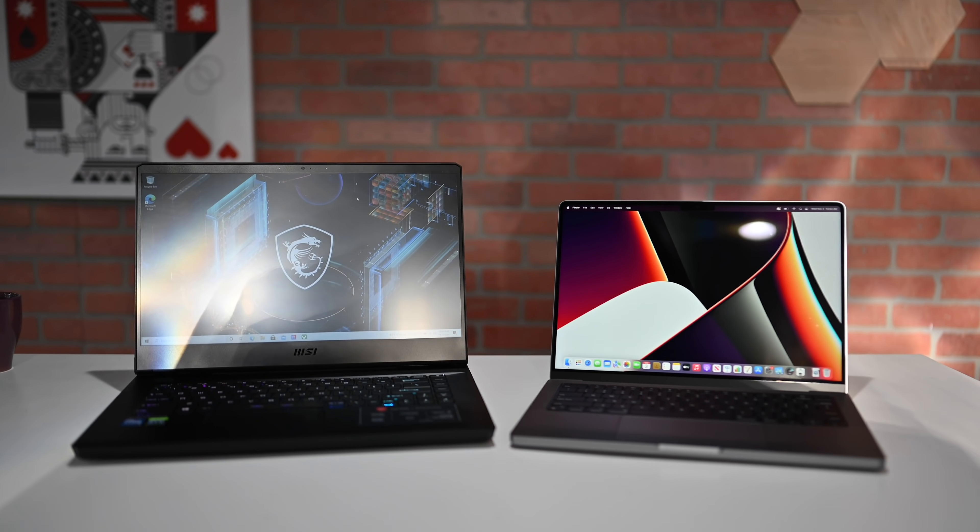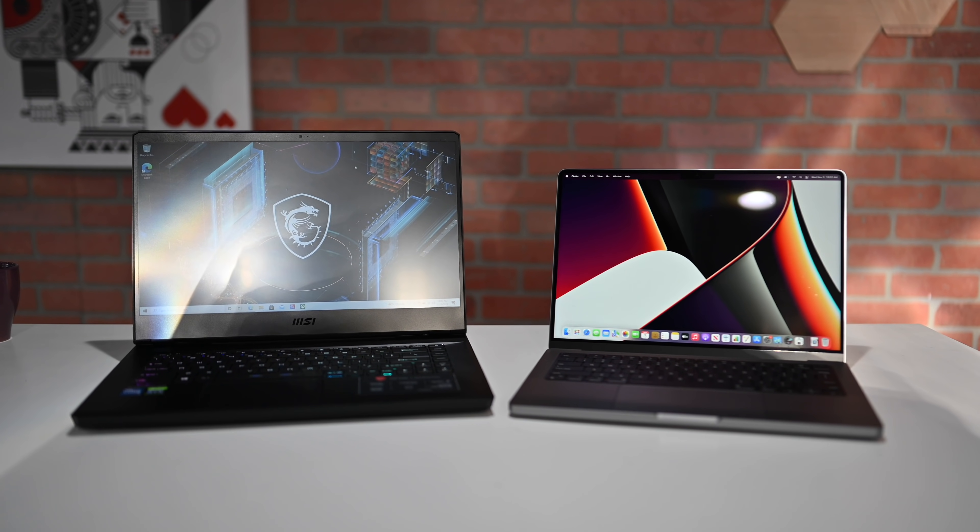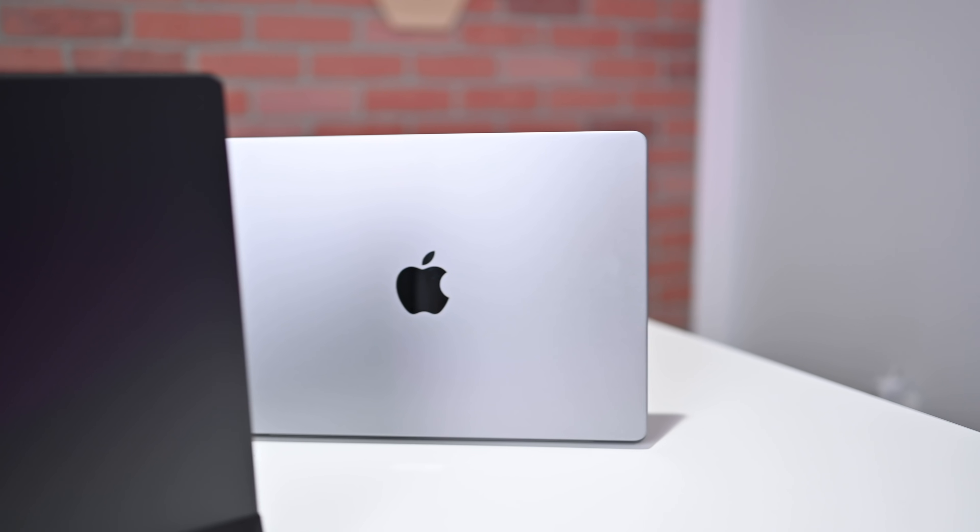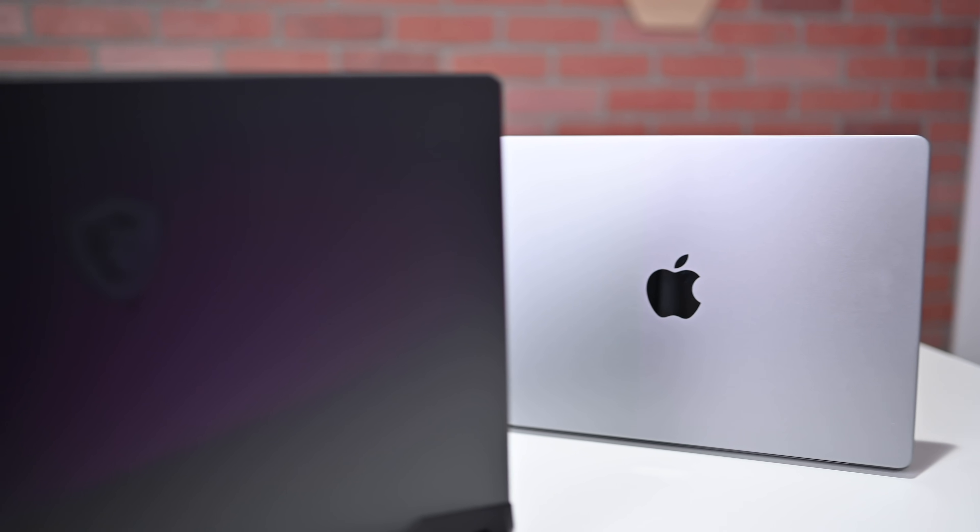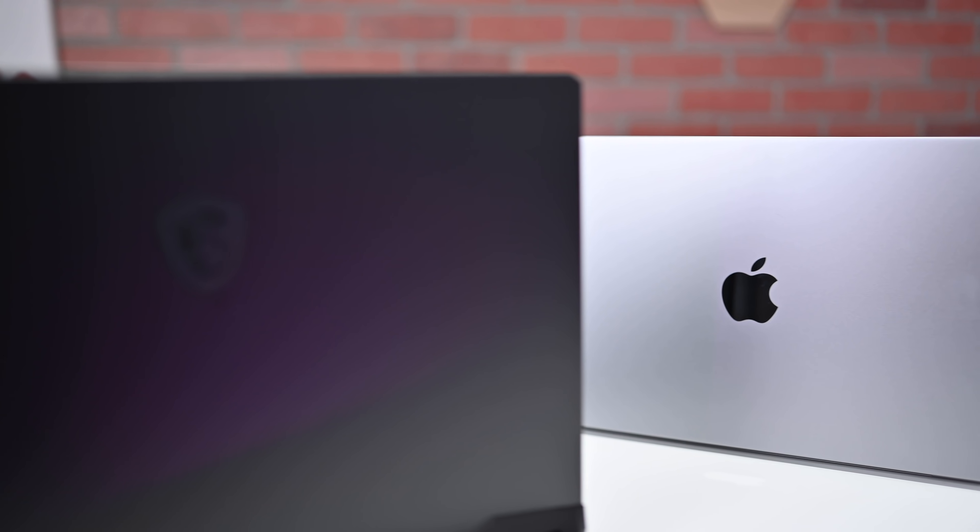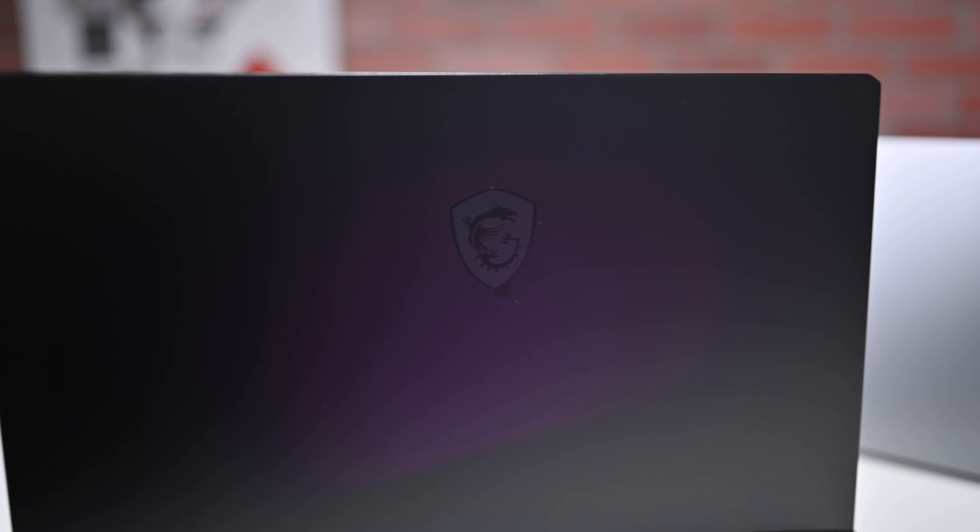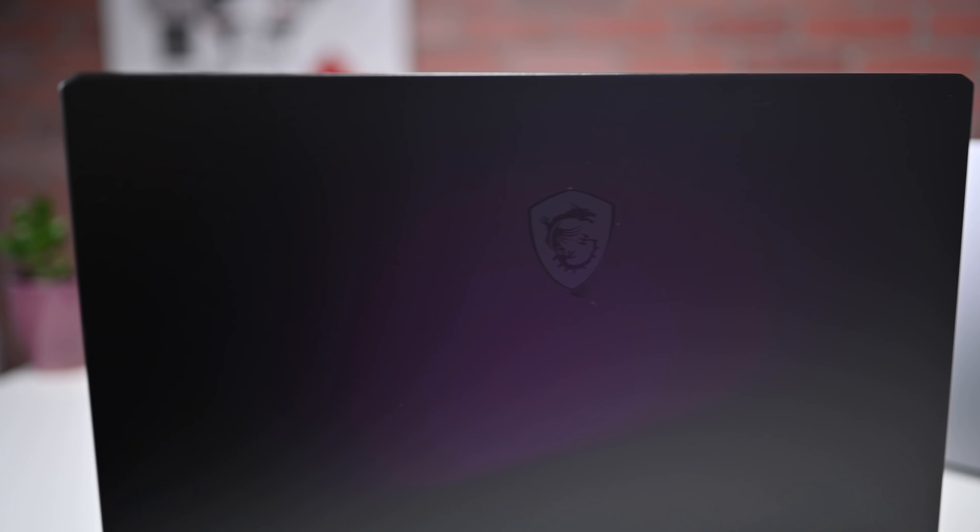When Apple announced its latest MacBook Pros, it also revealed what were the PC counterparts that it tested against. So this is a brand new machine. They're still kind of hard to get and we managed to get our hands on one and we're going to be comparing it, just like Apple did, against the new 14-inch MacBook Pro. So let's go ahead and just dive into this thing.